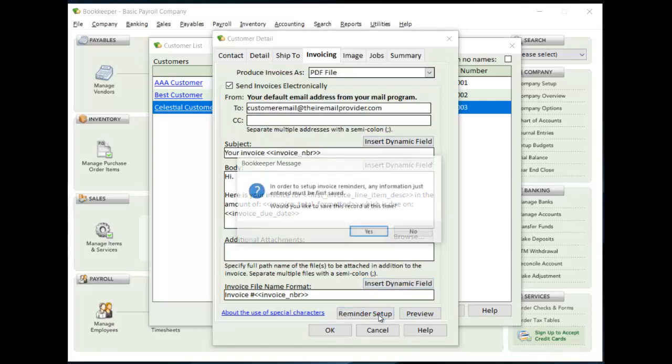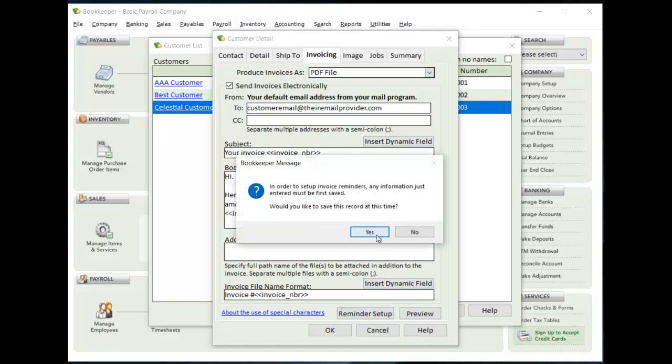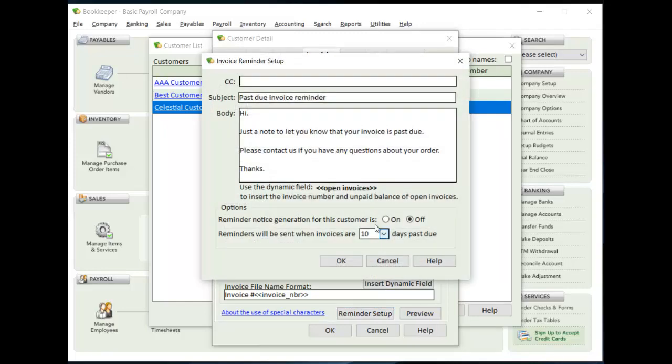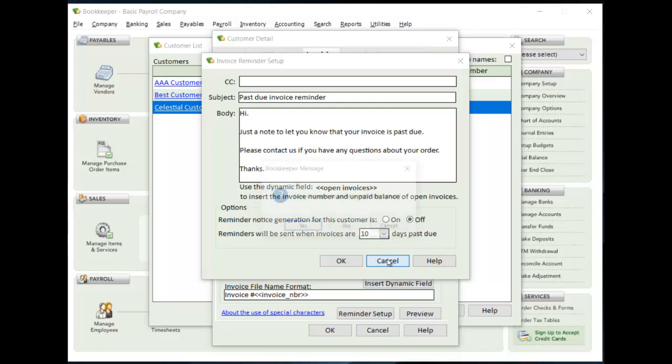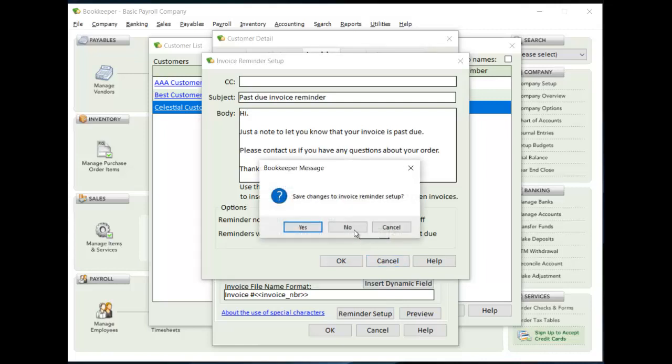And you can also, if you need to change reminder settings, you can do that. So maybe in this case, you don't want to have this customer get reminders automatically, or maybe a different number of days past due before they get theirs. You can do that.